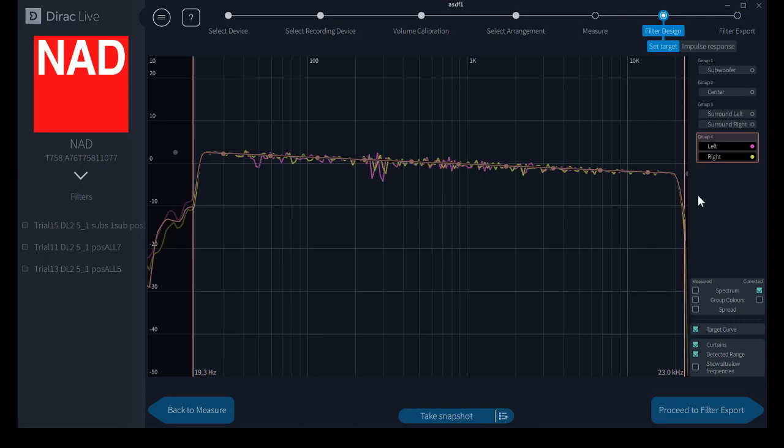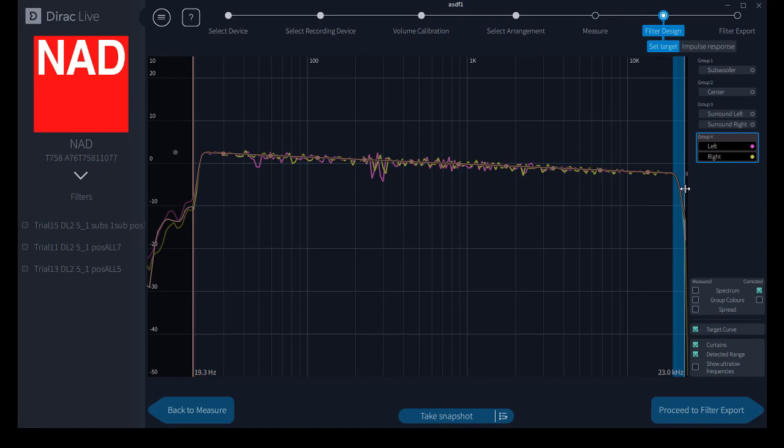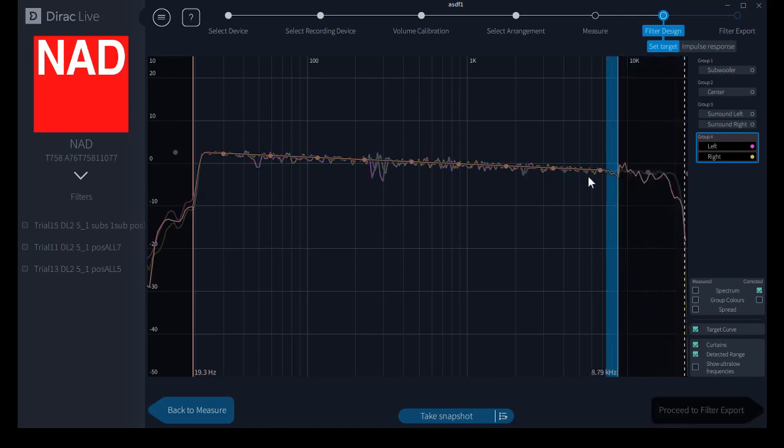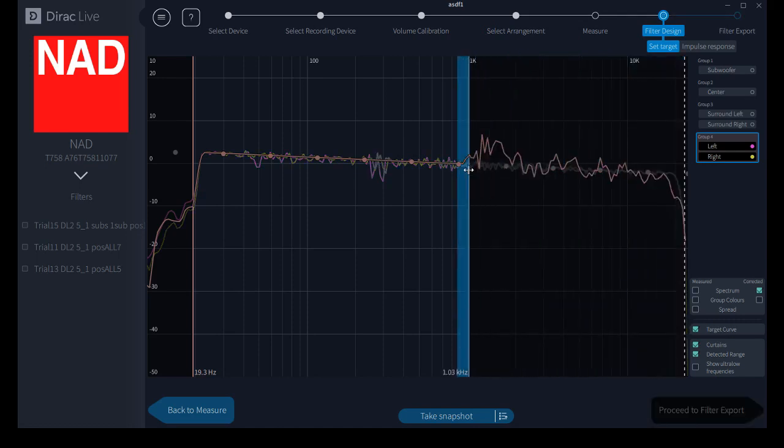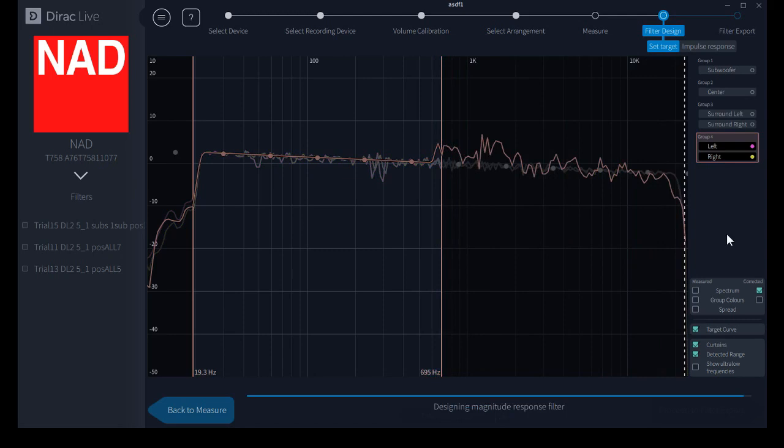The curtains are these solid vertical lines at the low frequency side and the high frequency side which allow you to modify the limits beyond which Dirac Live will not do any correction. There are those who prefer to not correct above a certain frequency. For instance, simply drag the curtain to the frequency limit and there will be no correction above that frequency, as you can see.